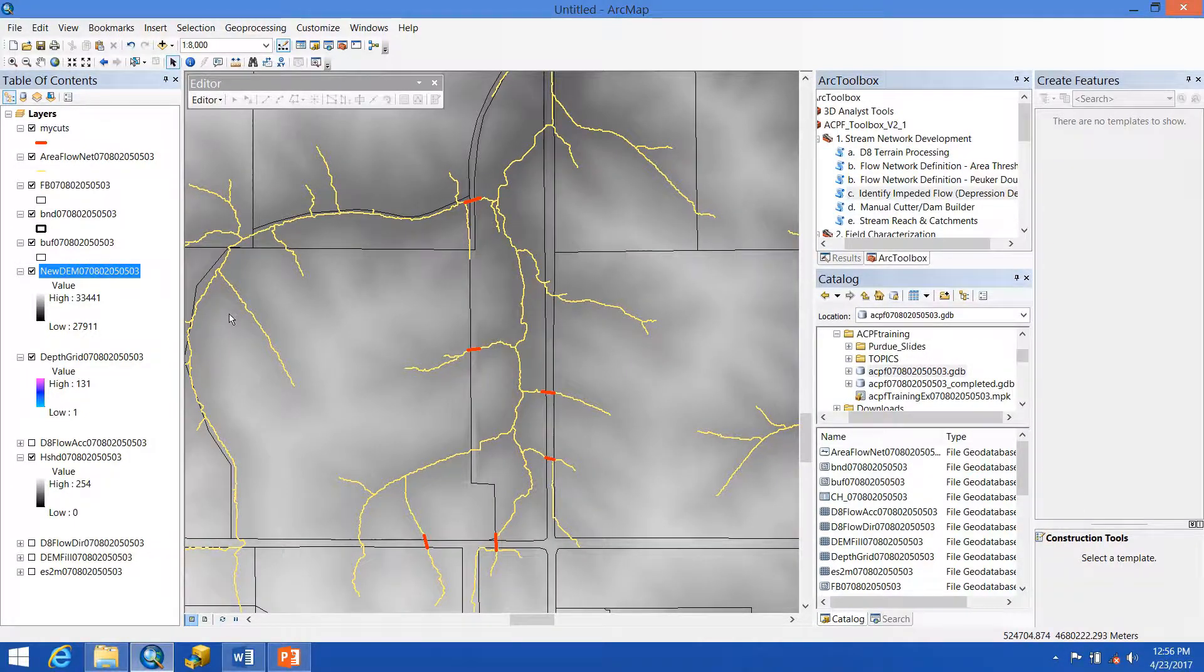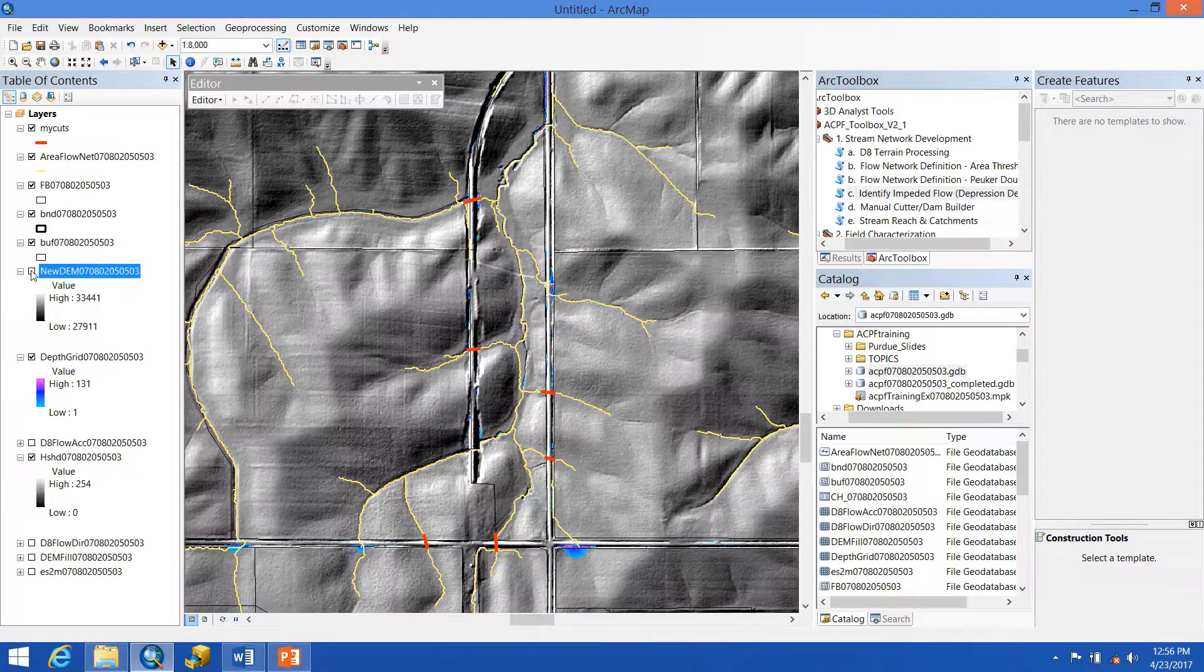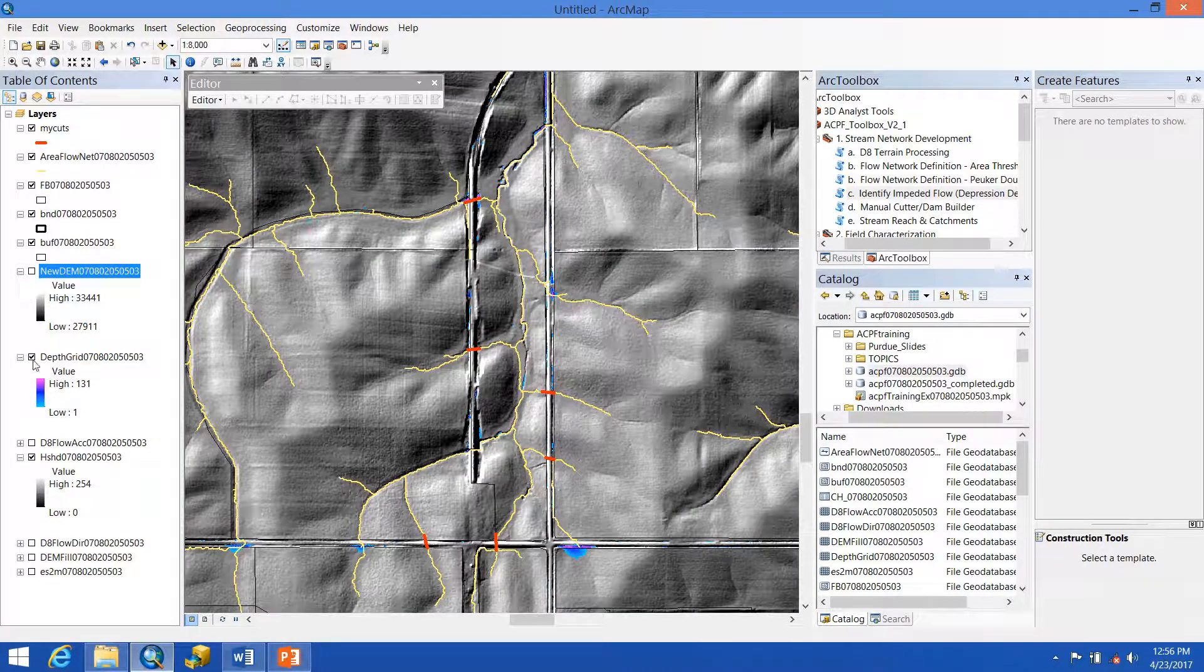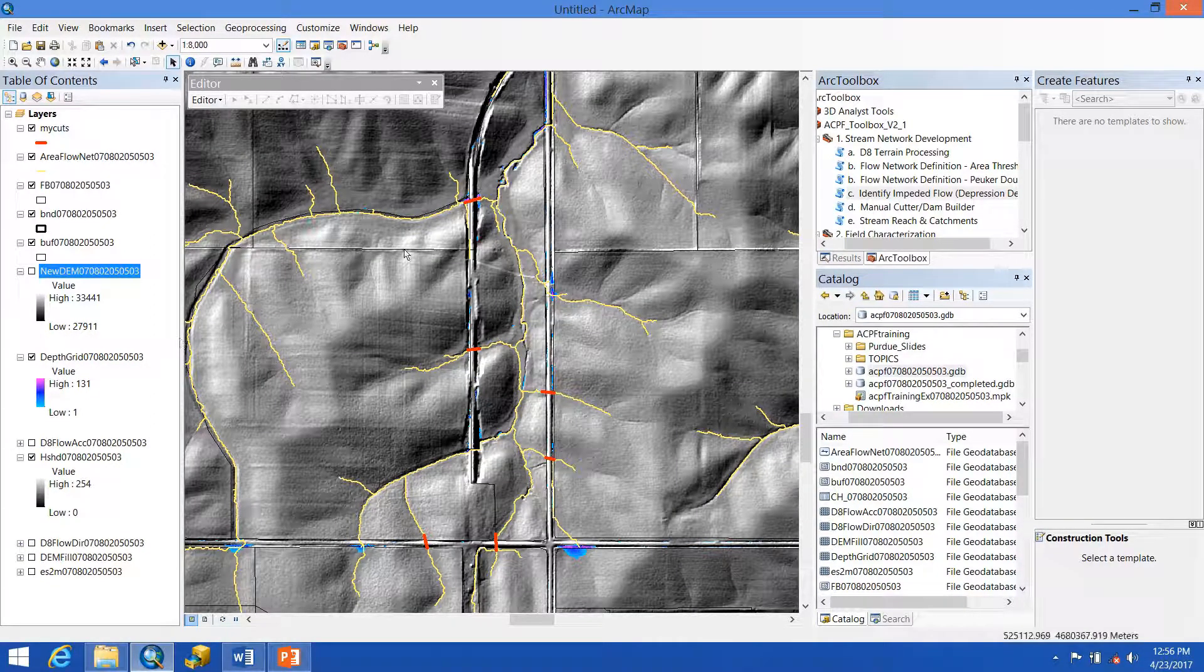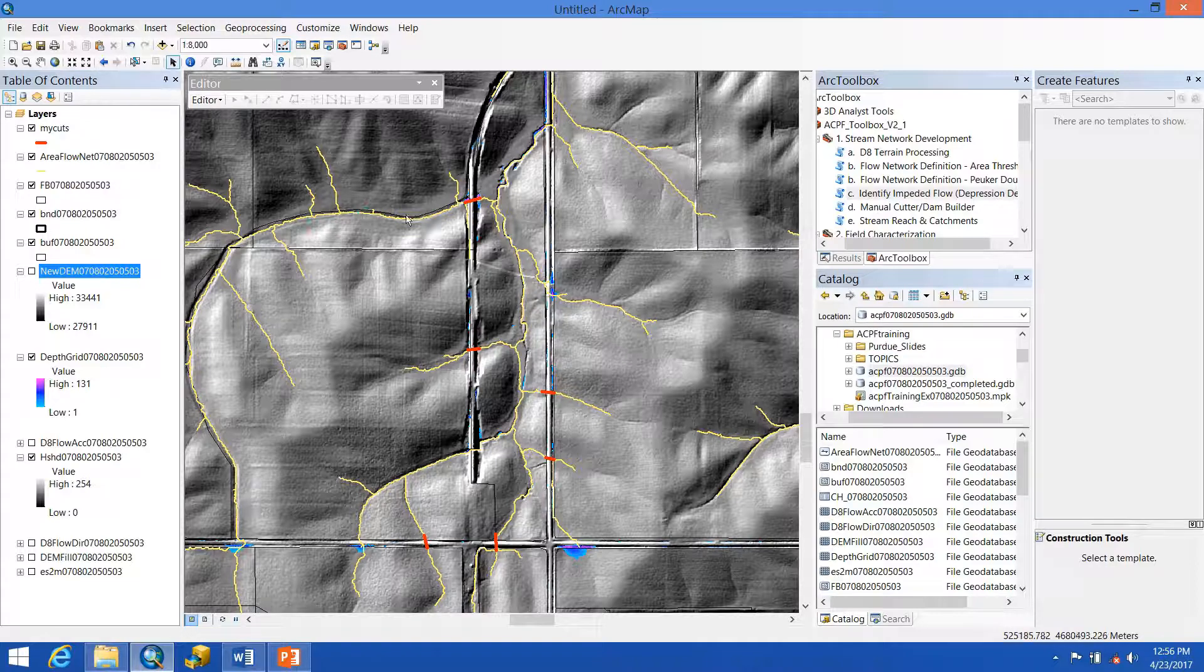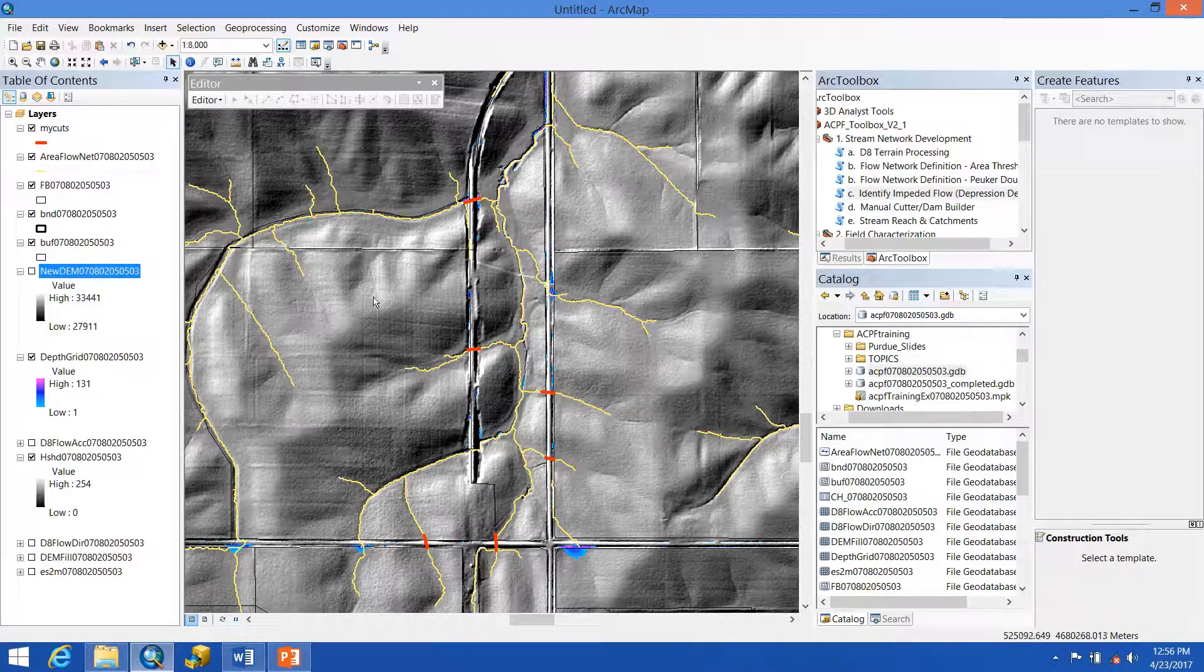So now the identify impeded flow tool has finished re-running. If we turn off our new DEM, and we make sure that this is on, we can see that these depressions have properly been drained, which is great.